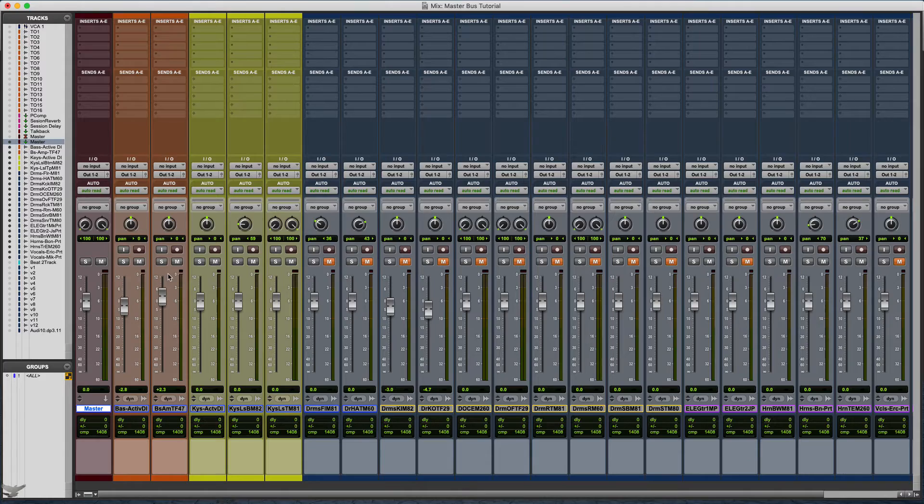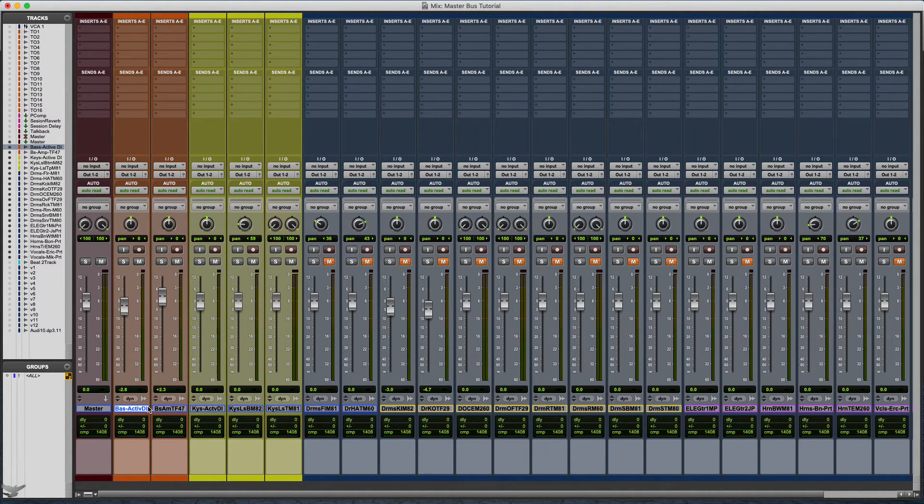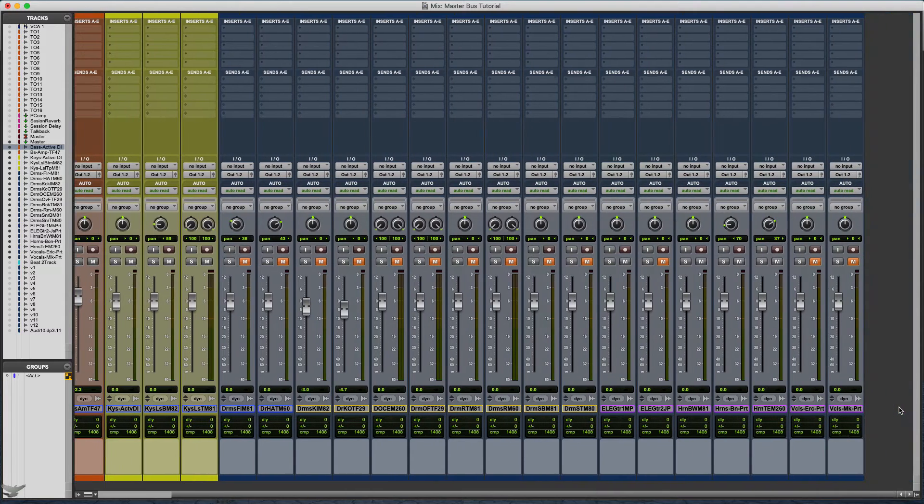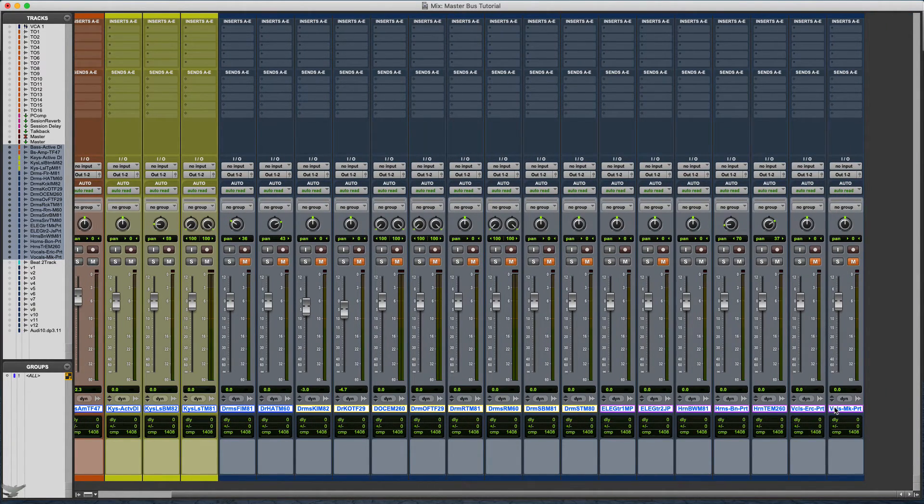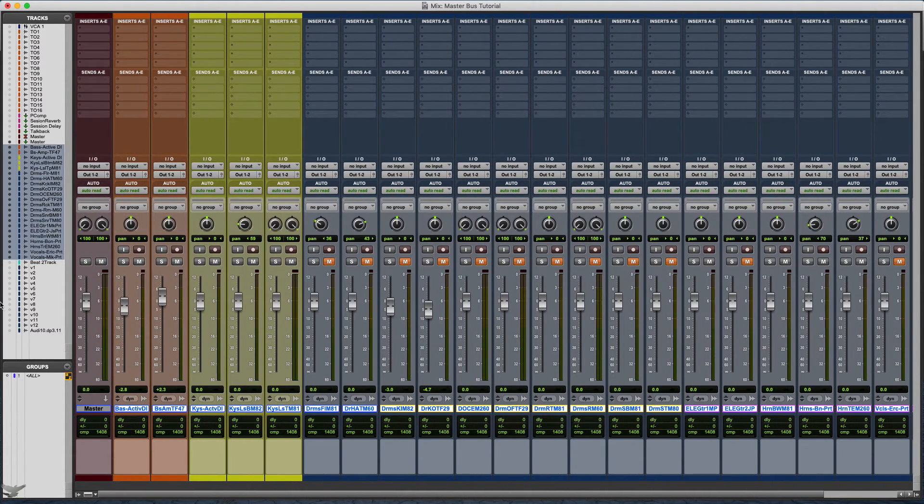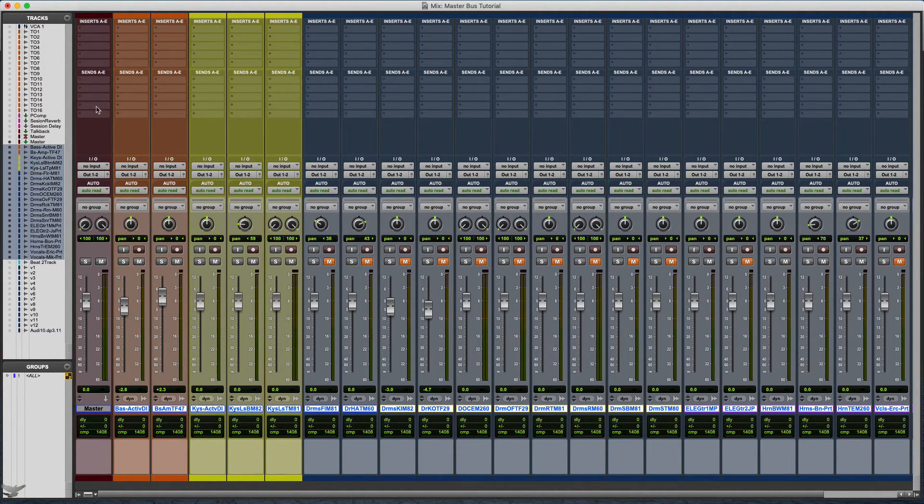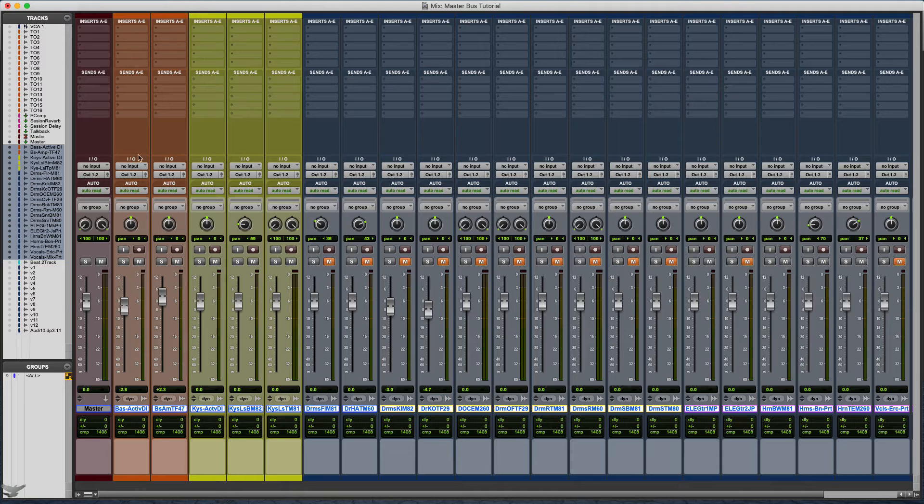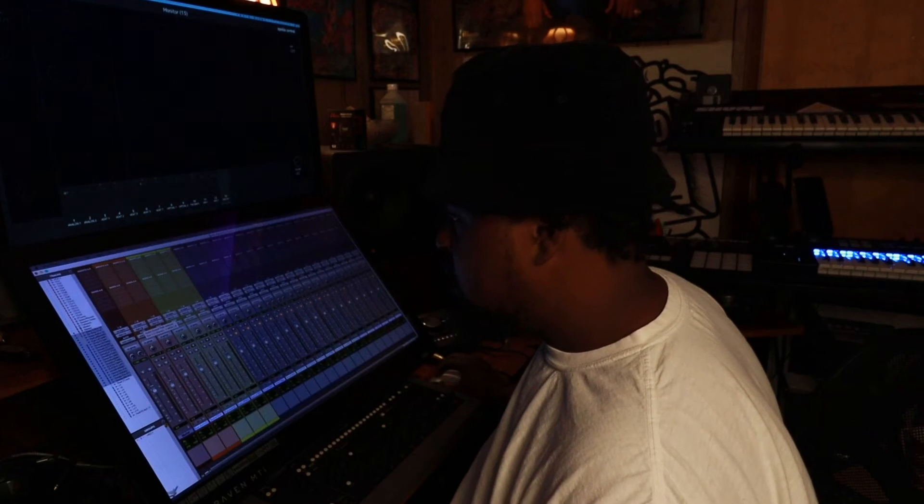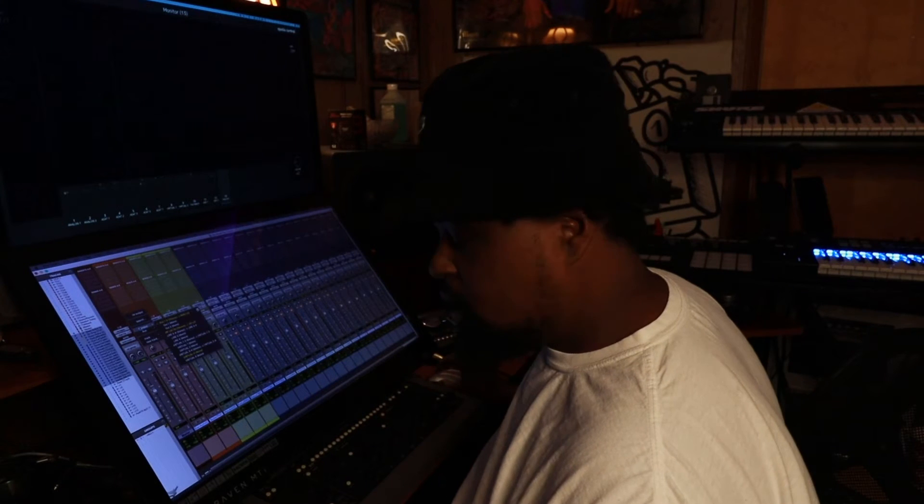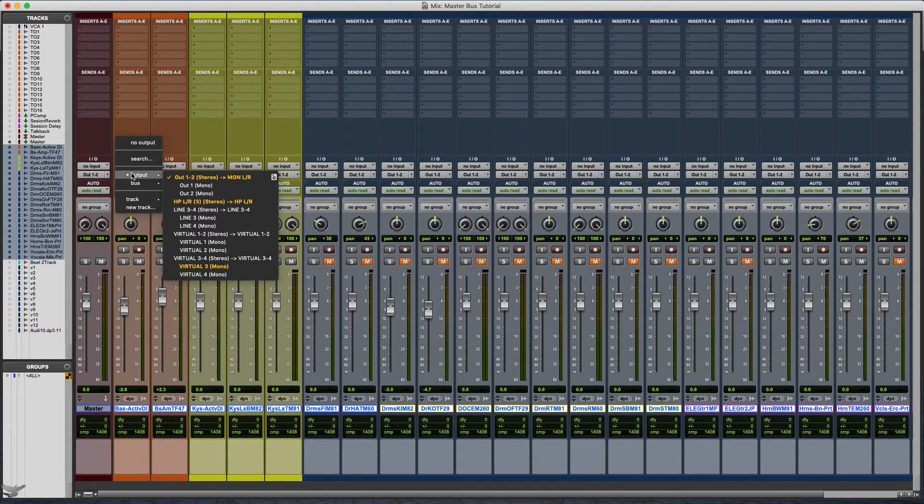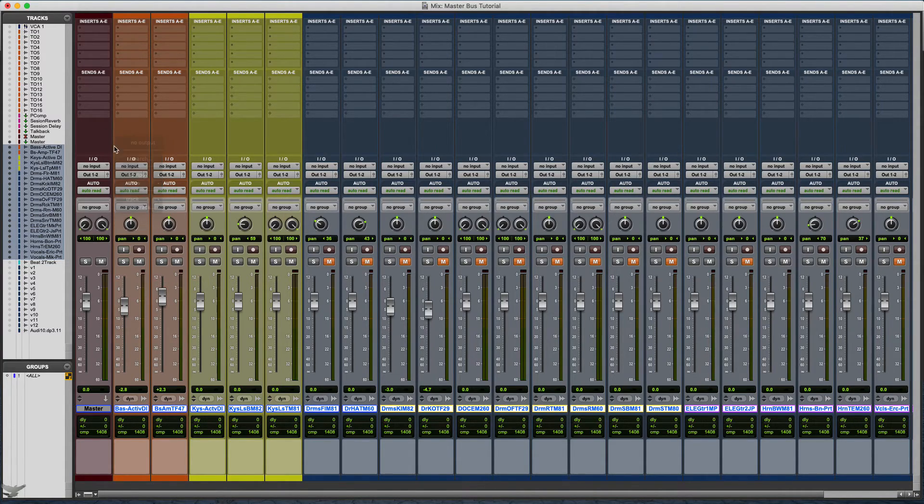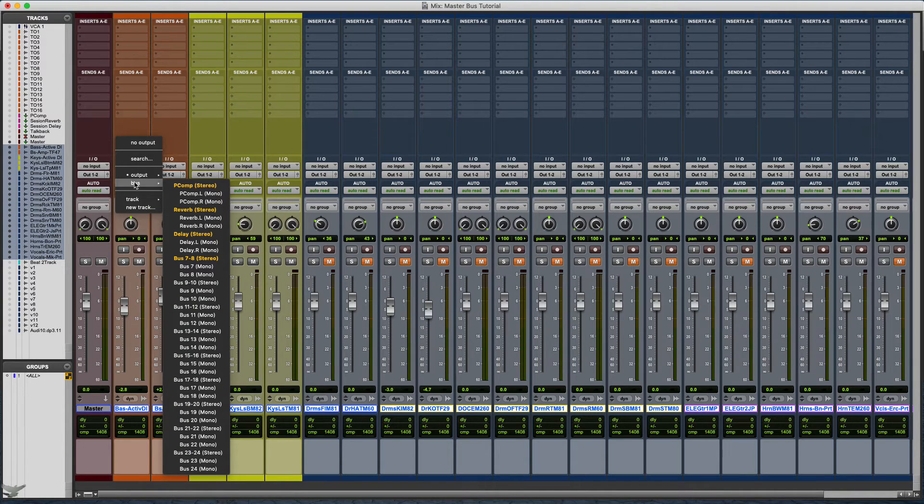After you've color coded and created your auxiliary or your master bus, you want to go to one of the tracks and highlight it, and go to the last one and highlight that. That'll highlight all of the tracks in between that you want selected. We're going to highlight everything except for the master bus.